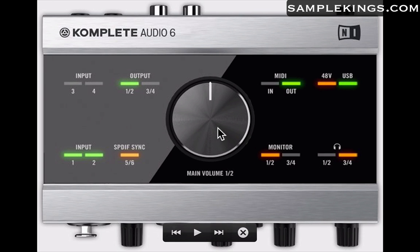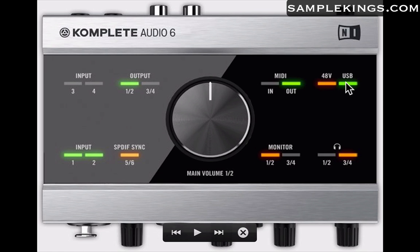Right here's our main volume. We have our MIDI out plus MIDI in, we have 48 volt phantom powering, USB connection for power, and to our monitors one and two here, and of course you have headphones.